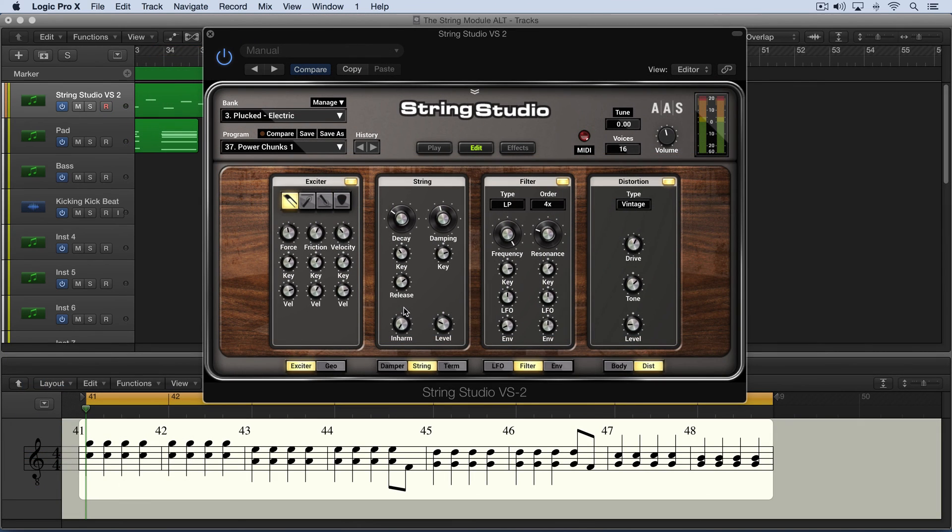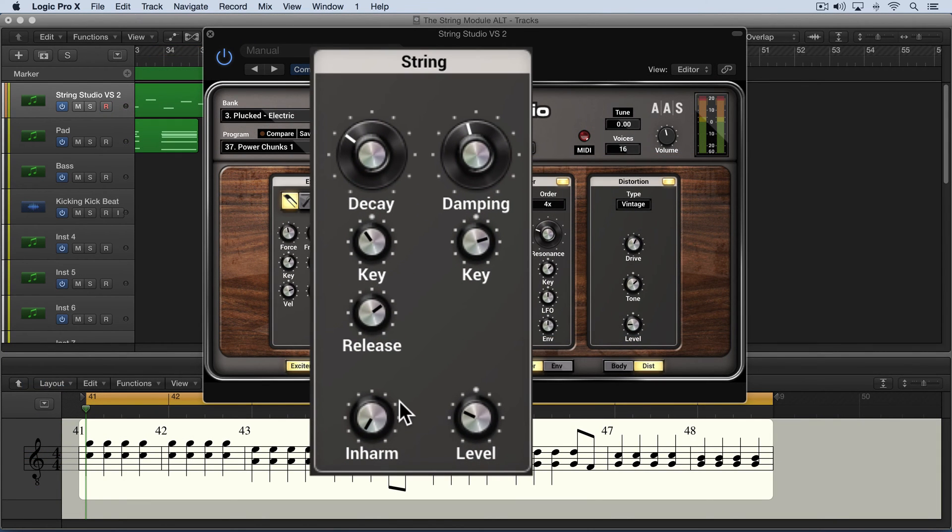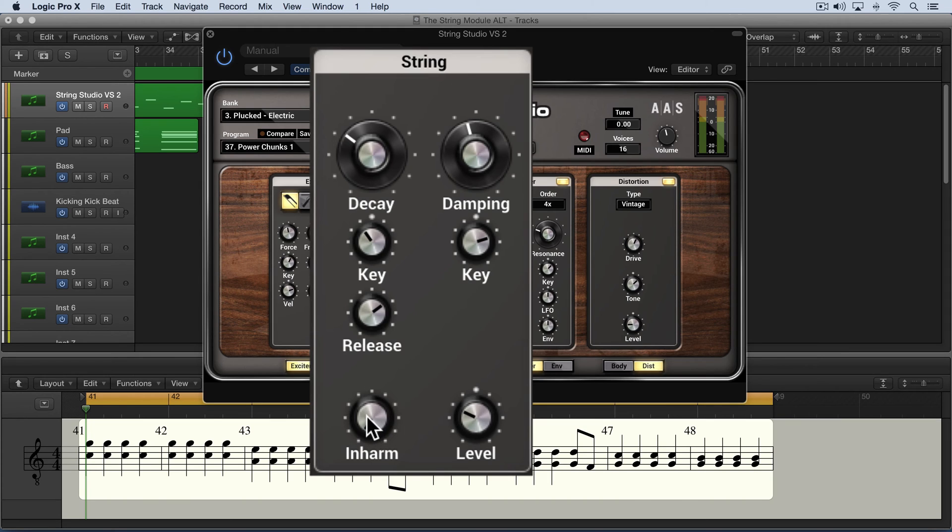I've switched to another sound to demonstrate the inharmonic knob. Basically, as we increase this, it detunes the partials towards the higher frequencies. Normally when we dial up harmonics, we want the harmonics that are generated to be related to the fundamental pitch of the notes being played. This introduces inharmonic ones.